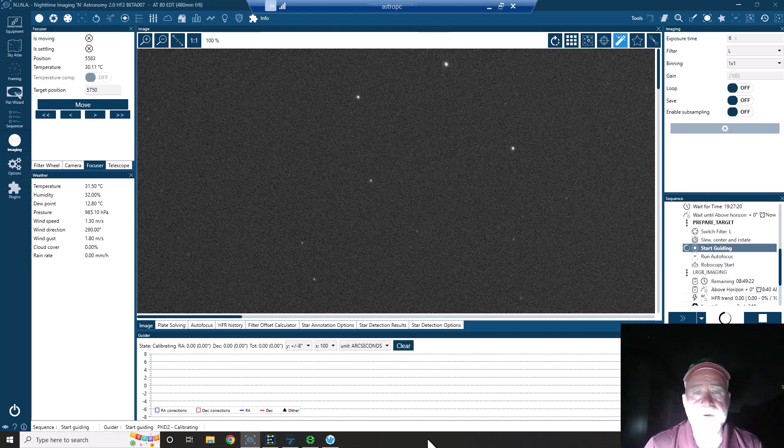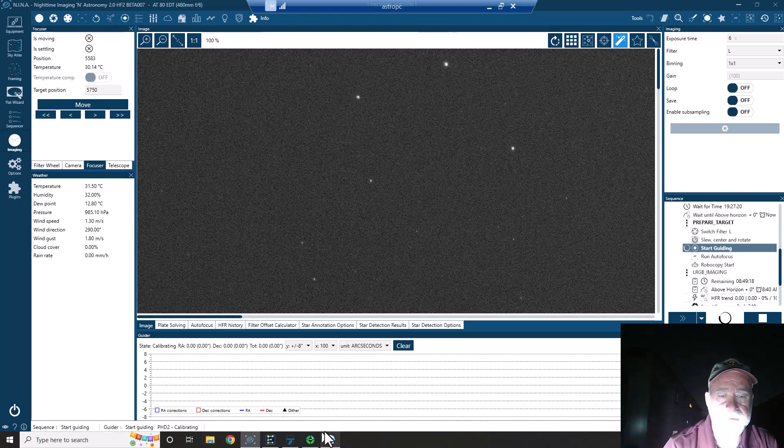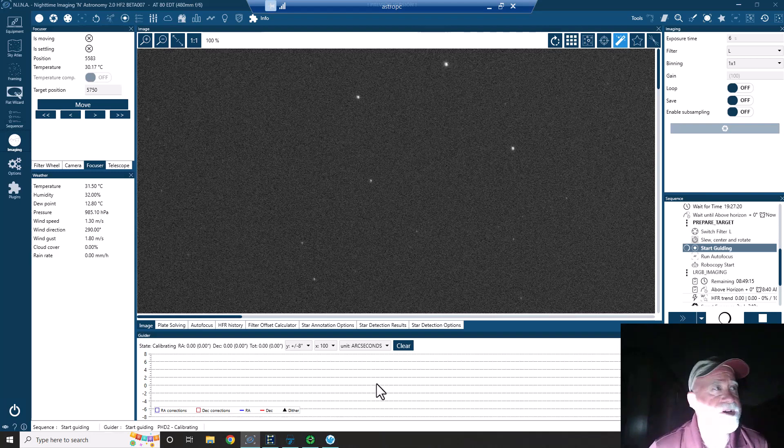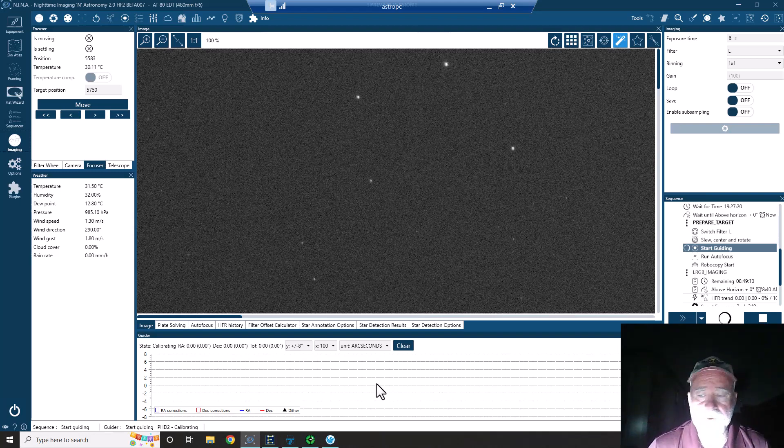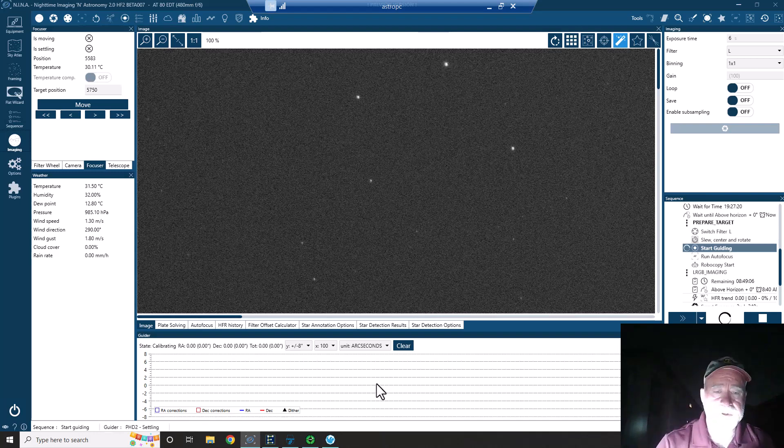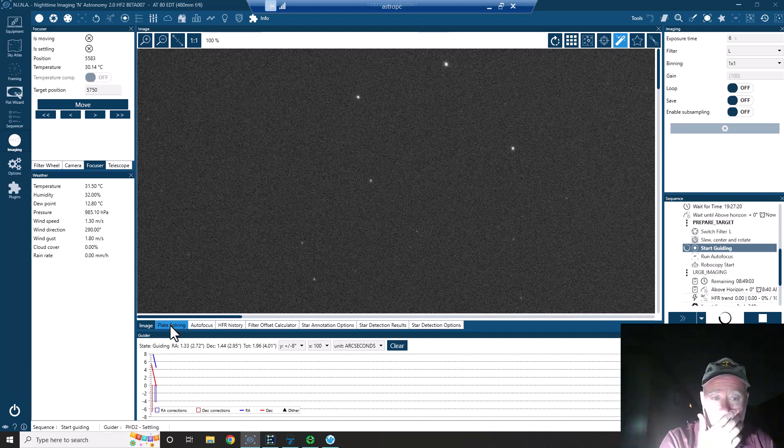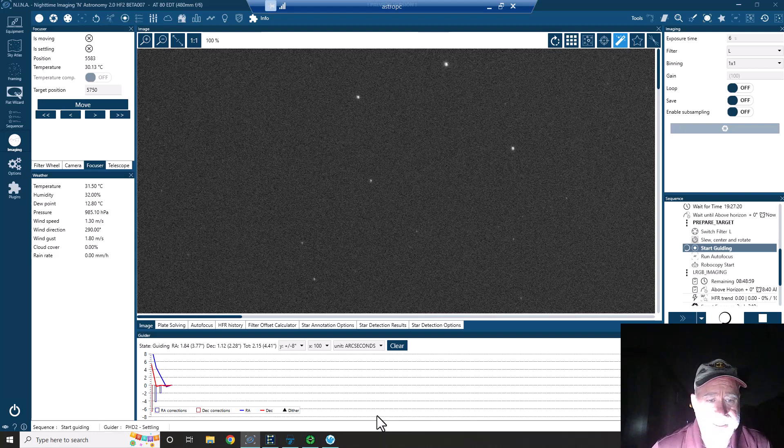We've got guiding setting up. I went through the autofocus routine, worked just fine. I use the same autofocus routine for eloscope and this seemed to work just fine. We plate solved and now we are doing guiding.